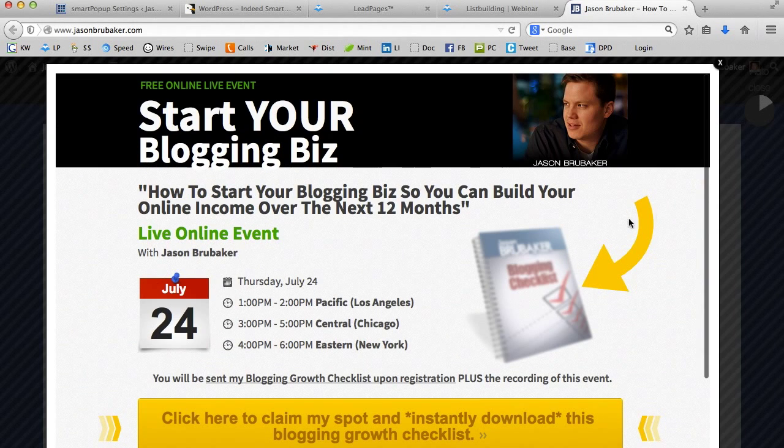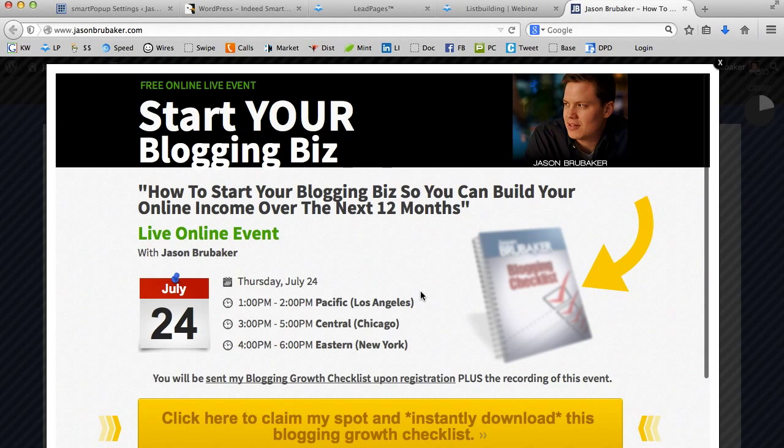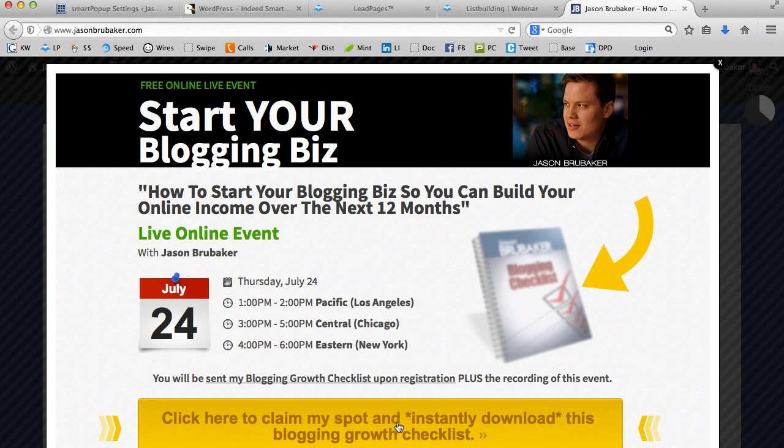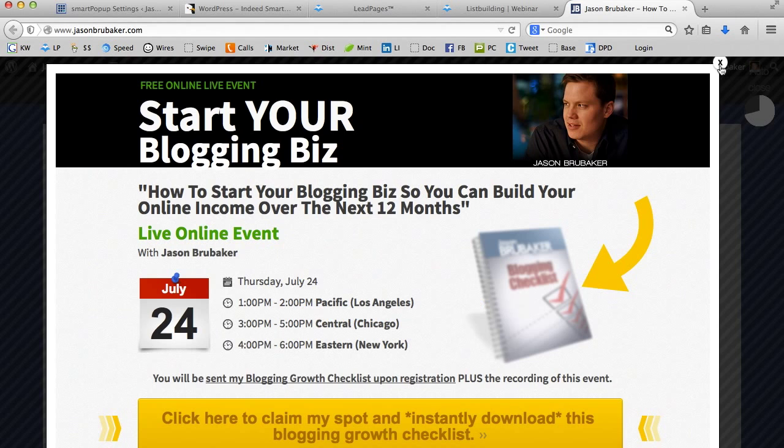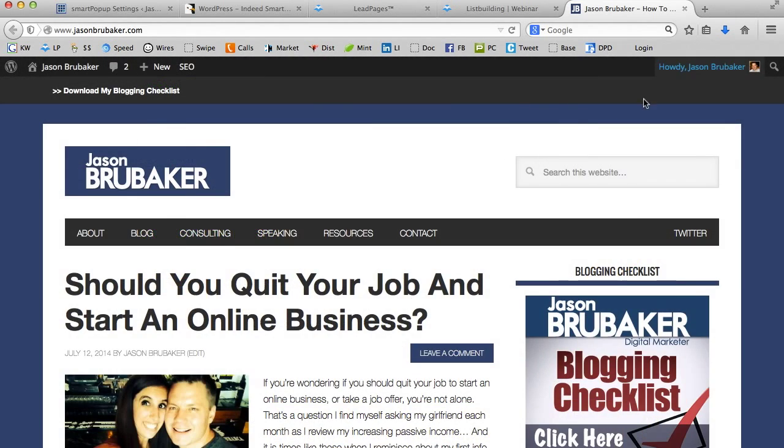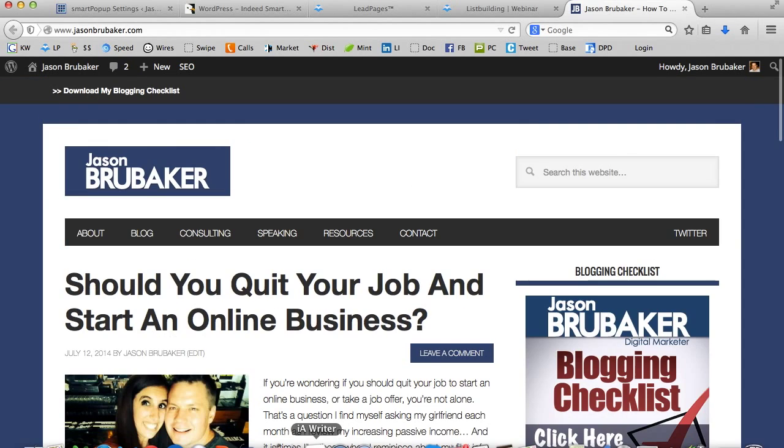And I'm going to go ahead back right over here and I'm going to hit refresh. And voila. Now we have a popup that happens whenever somebody comes to the site. They're going to see this popup. They click on it. And just like before, you can go ahead and opt in to that particular webinar. And if you want to close it, you're right back on the site.